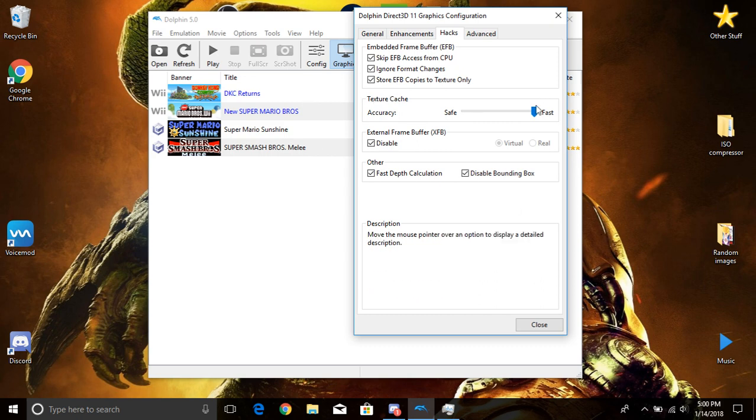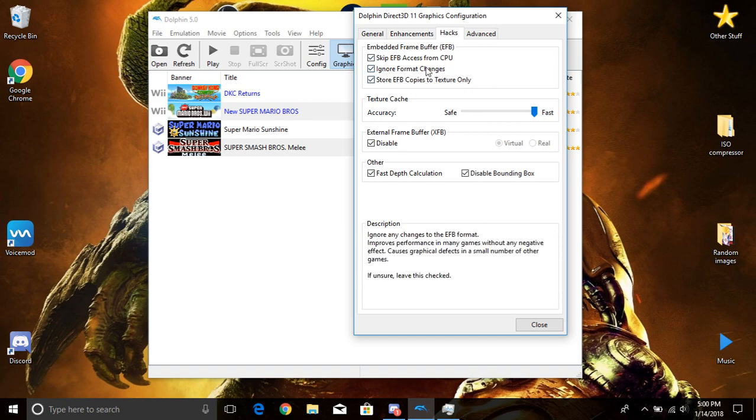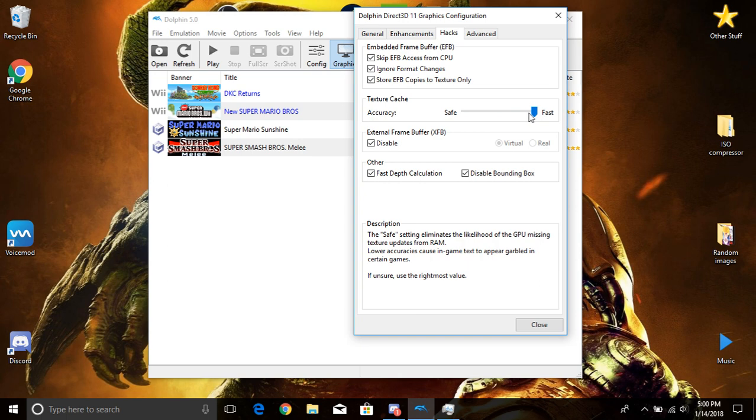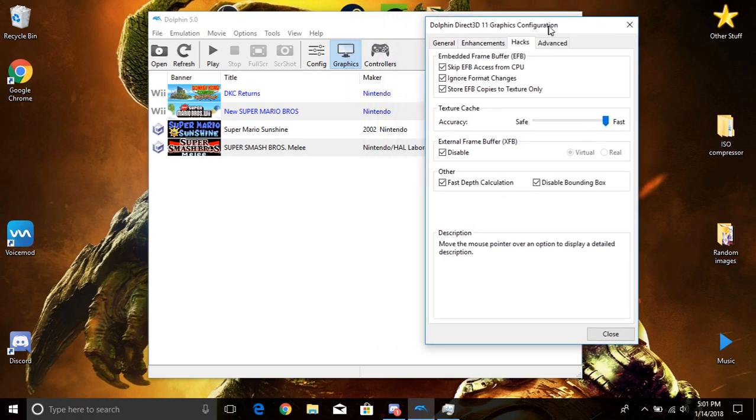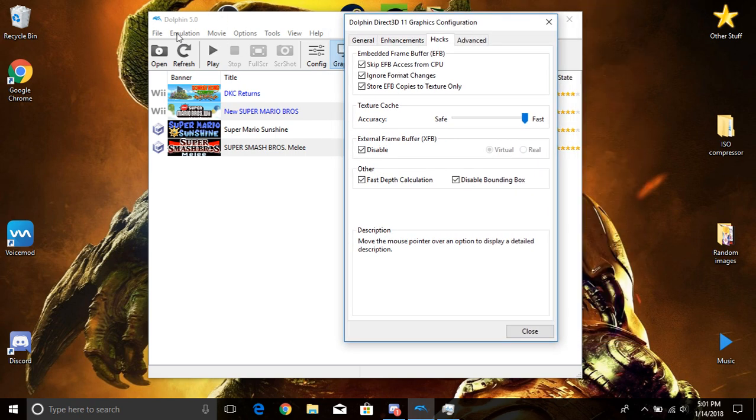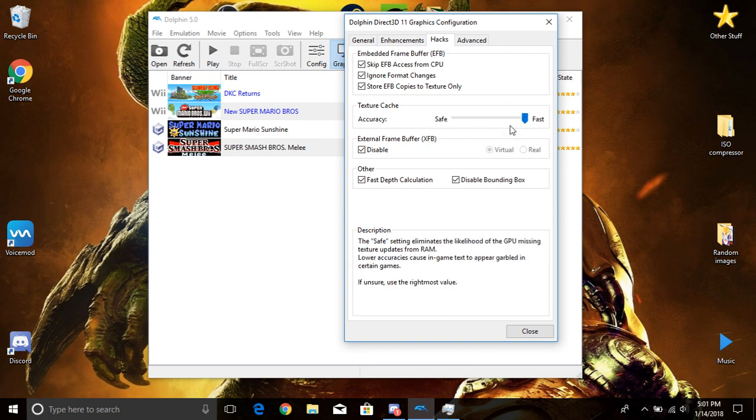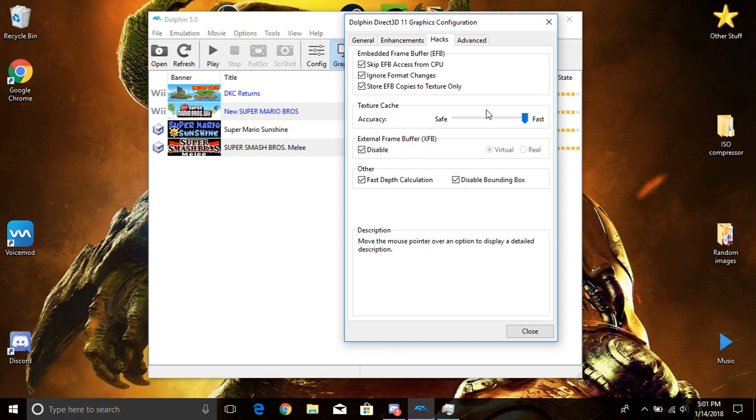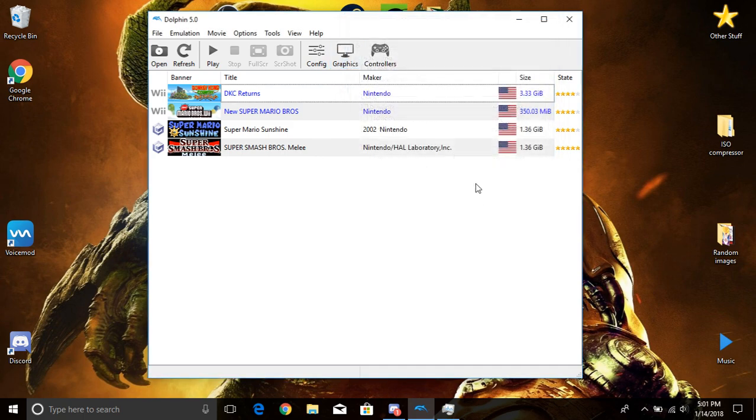Okay, now the texture cache. Oh, first off I checked off all this. All this is checked for the best performance. Right here, the accuracy, I turn this at fast. If you guys wanted it safe, now on the new Dolphin update, on the newer releases of Dolphin, it really doesn't matter as much. But I keep my accuracy pretty at fast still. So you guys do whatever you guys want there. I don't really mess with this, I'm actually going to close out of this.